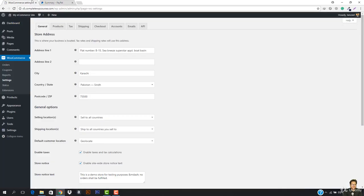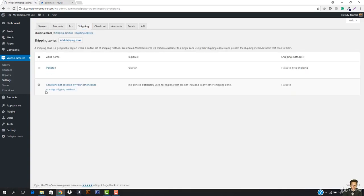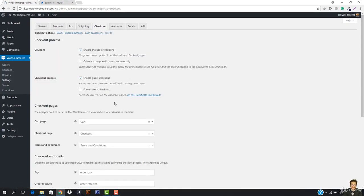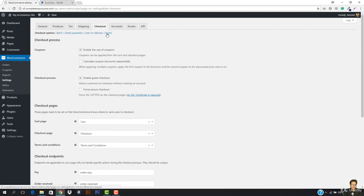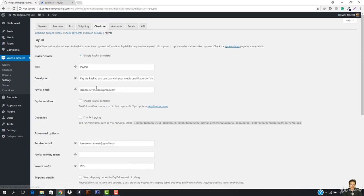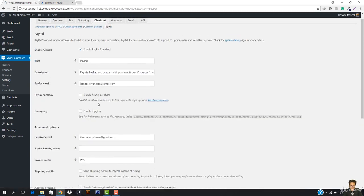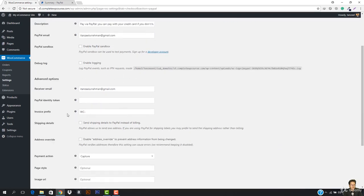Then you have to go to WooCommerce, then go to Settings. In the settings you have to go to the Checkout section — I'm sorry, not Shipping, but the Checkout section. You have to add your PayPal details. If I go to PayPal right now, I have to enter the details. This is my PayPal email address.